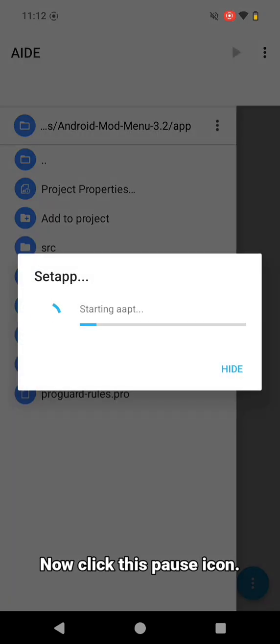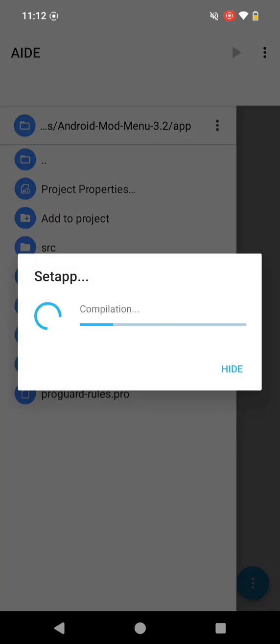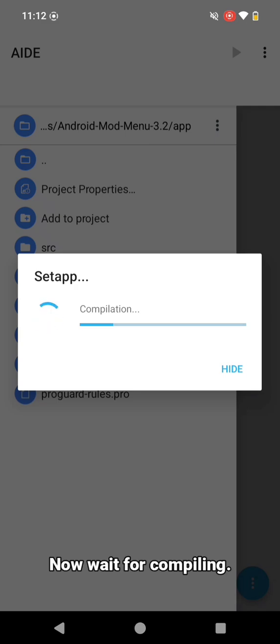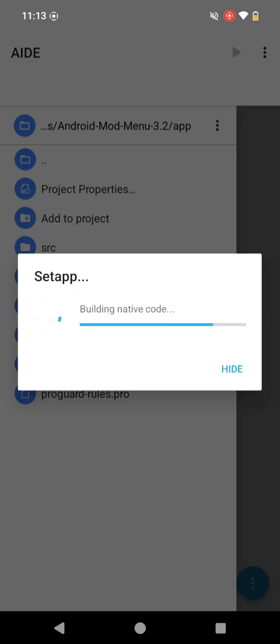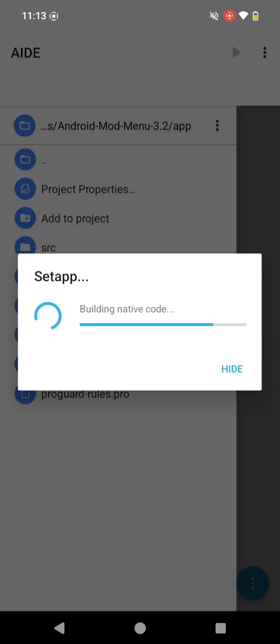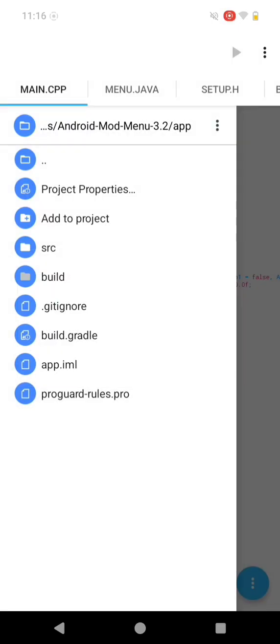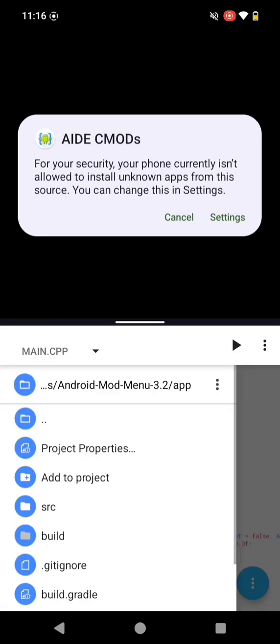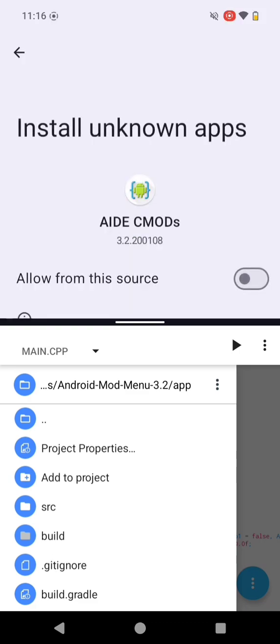Now click the pause icon. Now wait for compiling. Now allow it for installing.